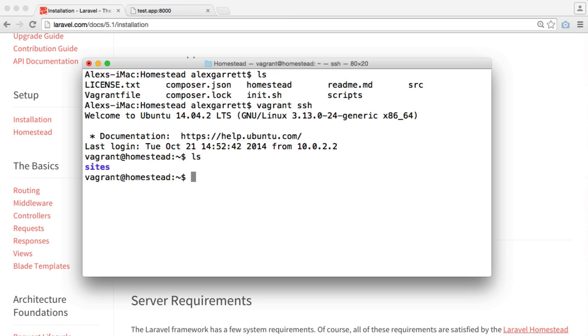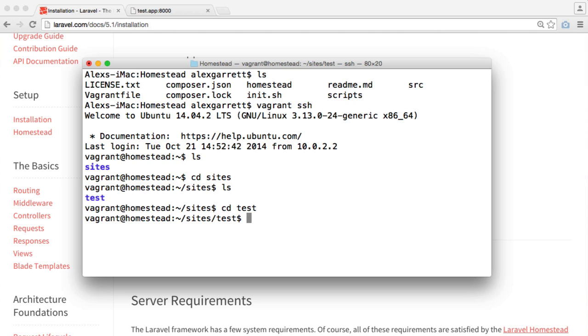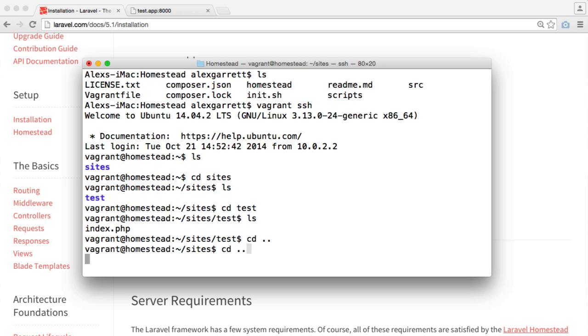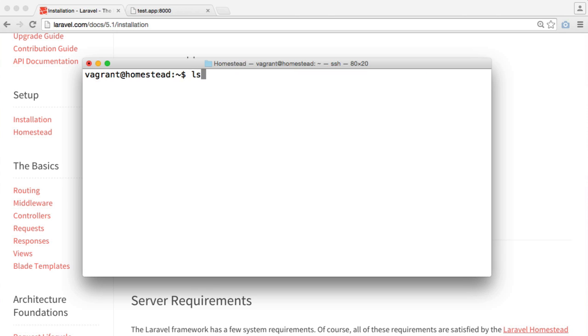Let's just quickly list a directory here. You can see that we have that sites file, so that's the file that's been syncing from our local machine to our virtual machine. I'm going to CD into that and you can see our test site there. You'll just see all your files in there. This is just what we have in sync.